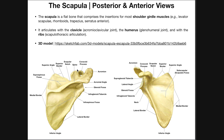This structure that curves around — which we'll see better on the anterior view — is called the coracoid process. When comparing the coracoid process versus the acromion, notice the acromion is really a continuation of the scapular spine, so the acromion is more posterior. The coracoid process is more anterior. Being able to recognize the difference between the coracoid process and the acromion is another good way to determine anterior from posterior.